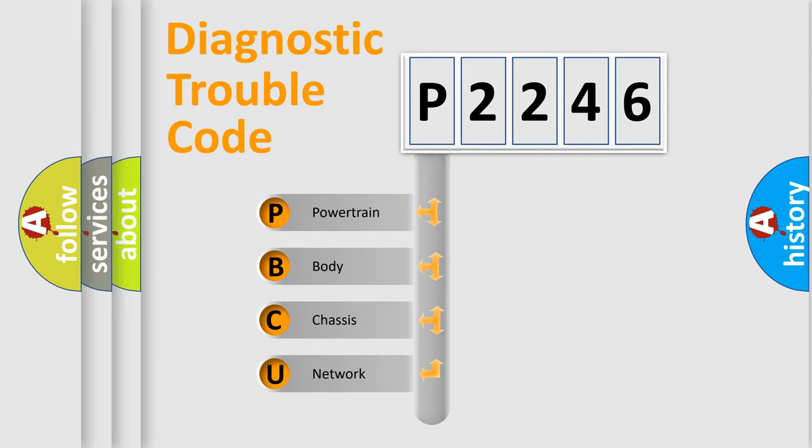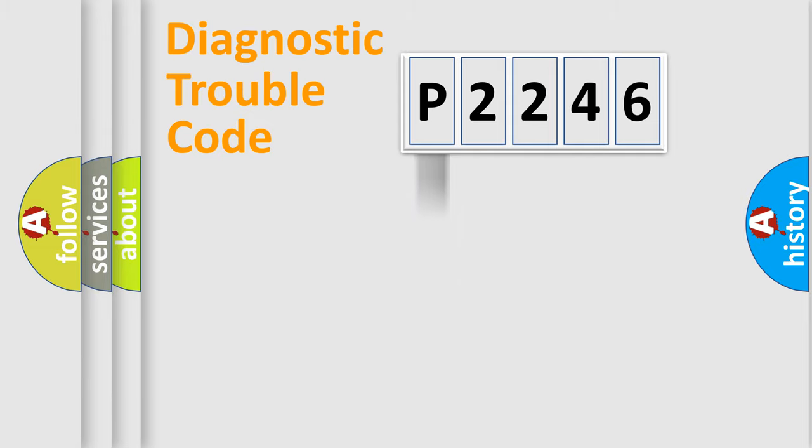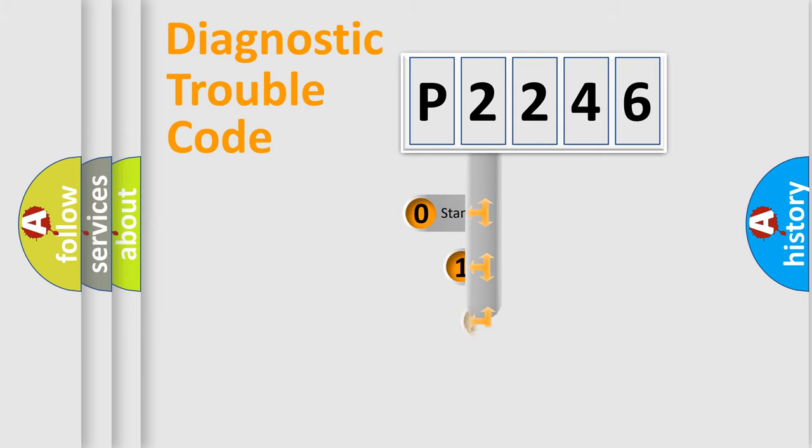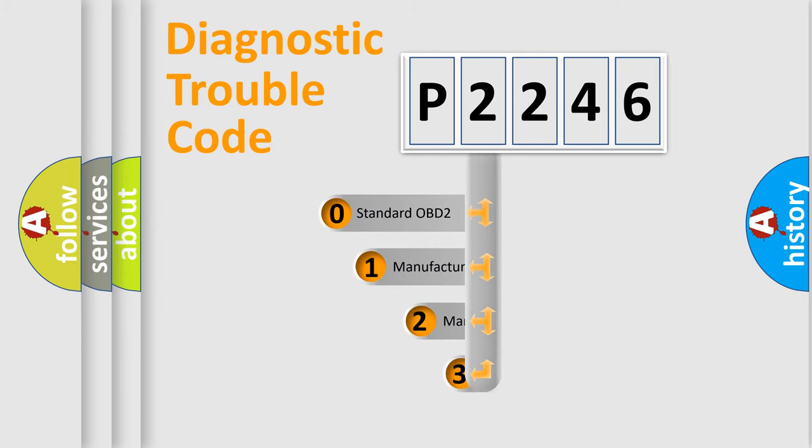We divide the electric system of automobile into four basic units: Powertrain, body, chassis, and network. This distribution is defined in the first character code.